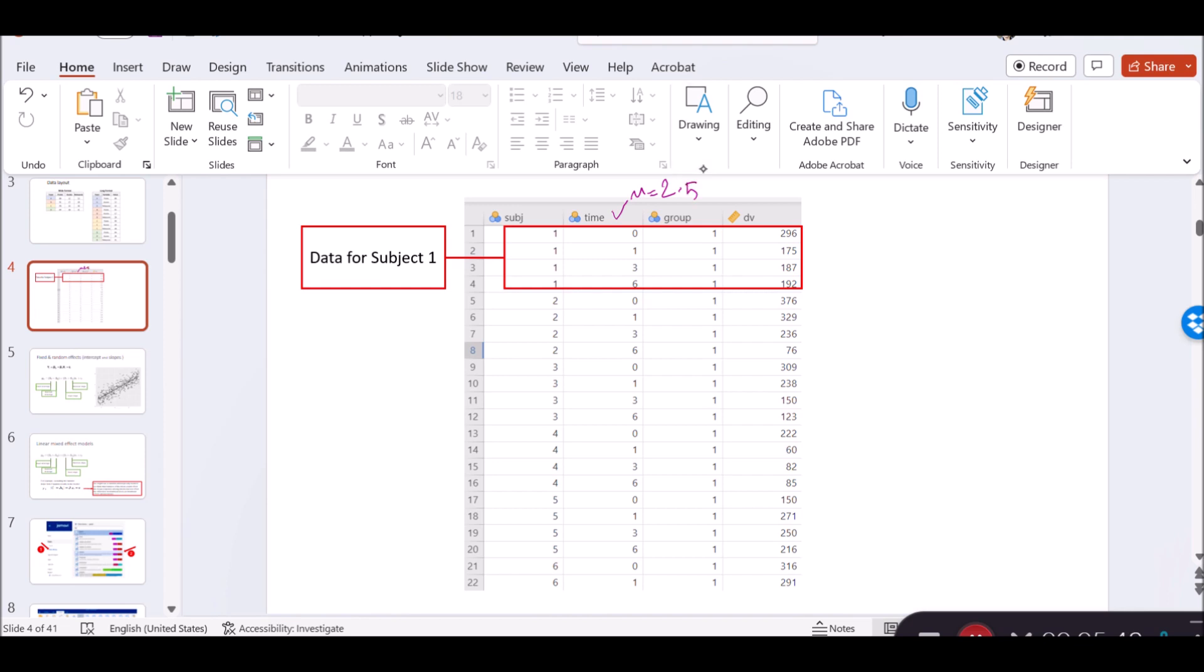I'm pretending that time is a scale variable or continuous variable, which, as all of us know, is actually not. It's just for the sake of presentation. So let's center this variable. The first thing I need to do is take the amount in the cell and subtract it from the mean, 2.5, which returns minus 2.5. This is the centered value for the first person in this row.